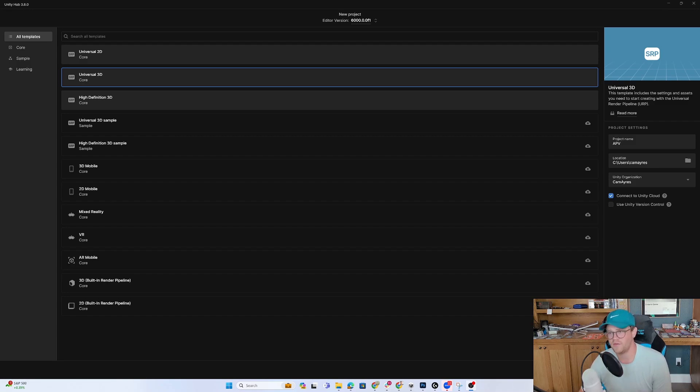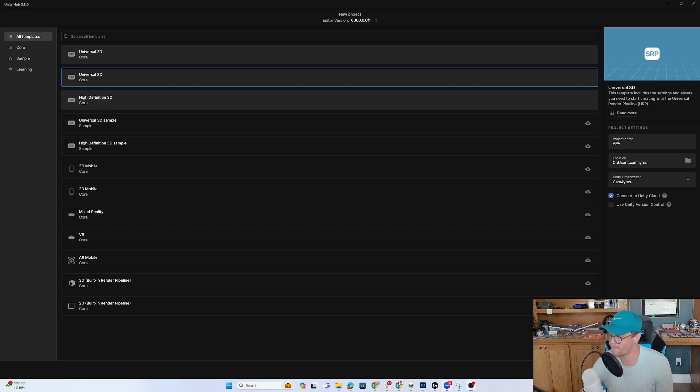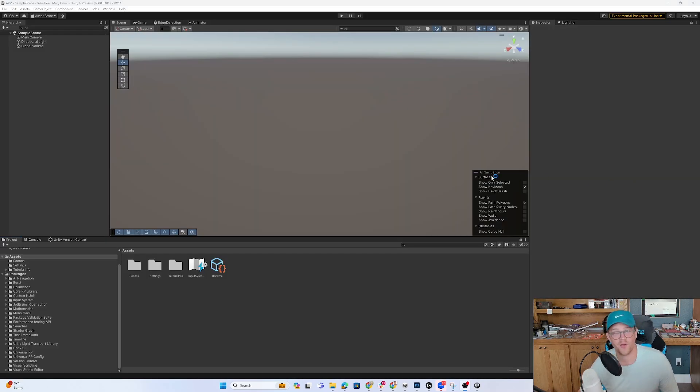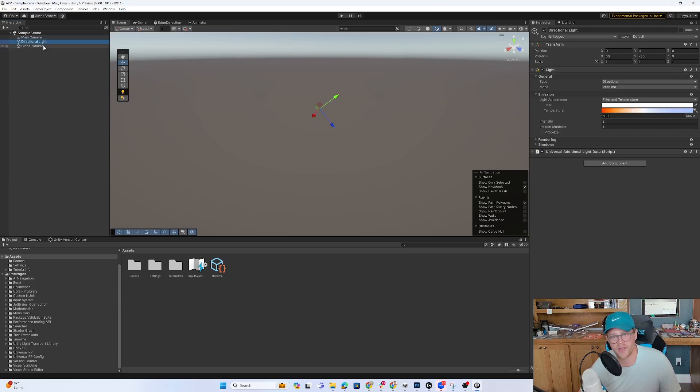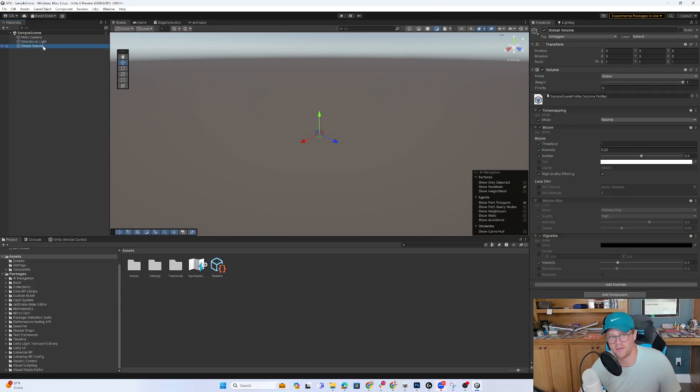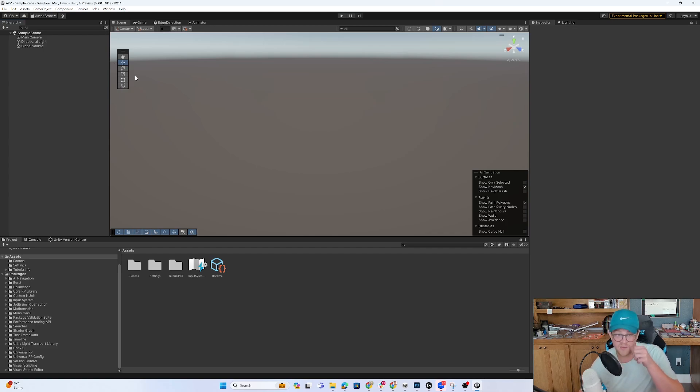I'm going to create a URP project in Unity 6 and I'll see you over in the editor in just a minute. All right, so we are now in the project. I have a main camera, a directional light, and a global volume. I have no Light Probes or Light Probe Groups or Adaptive Probe Volumes in this yet.